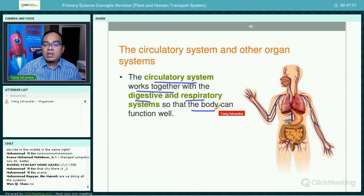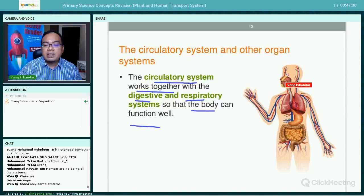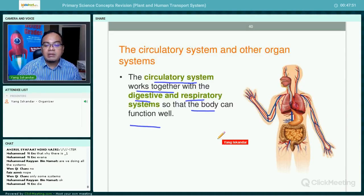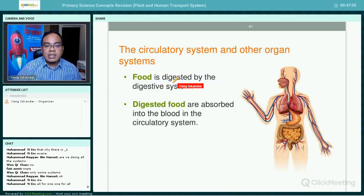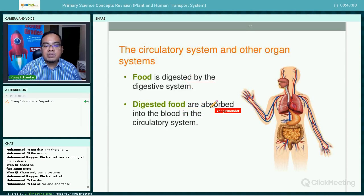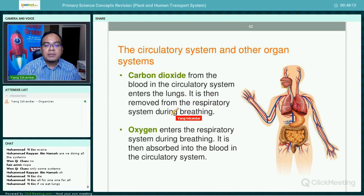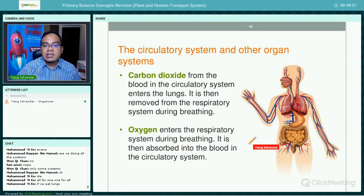The circulatory system works together with the digestive and respiratory systems so that our body can function well. If any part is not functioning — for example, a heart problem or a digestive problem — it will affect the whole body. Food digested by the digestive system is absorbed into the blood; carbon dioxide from the blood enters the lungs and is removed during breathing; and oxygen absorbed during breathing enters the blood.